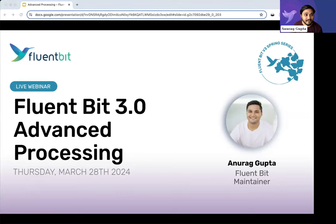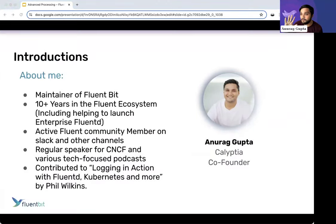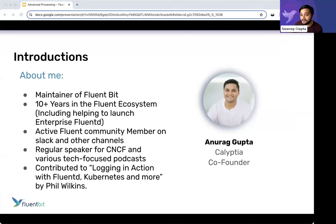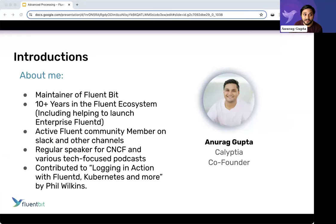Without further ado, let me go ahead and get started. Just a quick note about me — I'm from Calyptia, one of the co-founders, also now part of the Chronosphere team. I'm a maintainer of the FluentBit ecosystem, been there since FluentD days, about 10 years ago. Super active in many of the Slack channels, and I've done some contributions to logging in action.